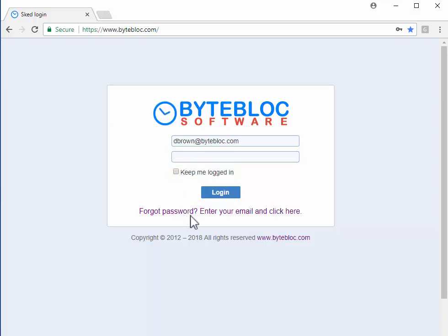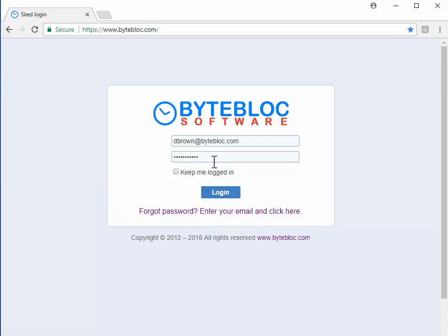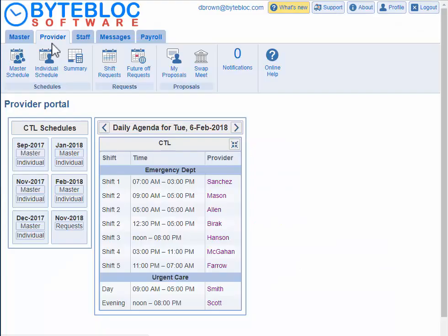If you forgot your password, all you need to do is click on forgot password and enter your email address on the login page. You'll receive a temporary password. You can come back here, enter that in, and then click on login.